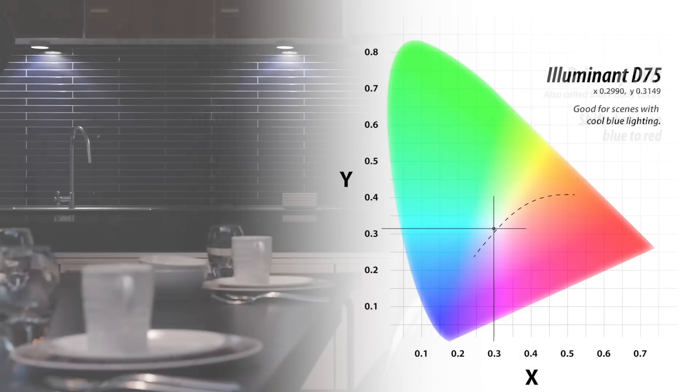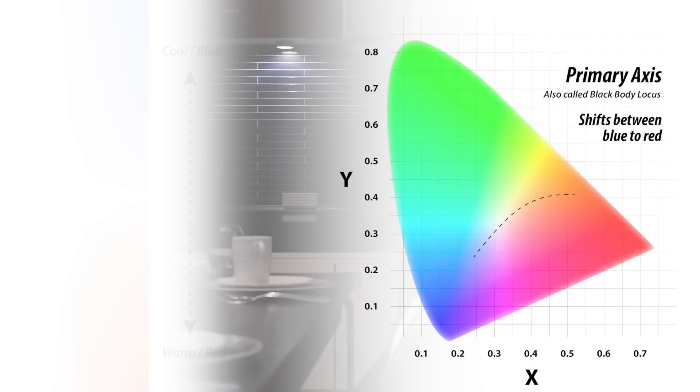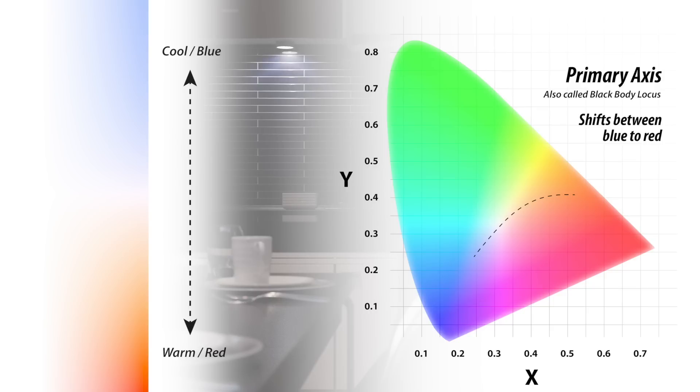This curved black body line, called the primary axis, shifts along a blue to red axis. As the white point moves along this curve, you transition from cooler, bluish tonality to warmer, more reddish tonality.